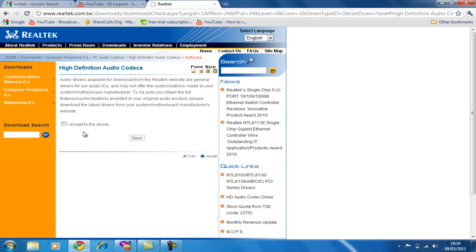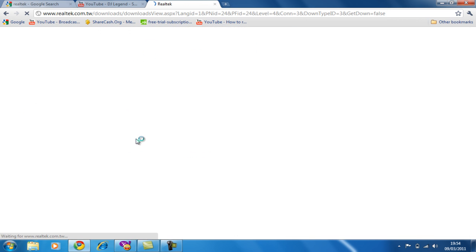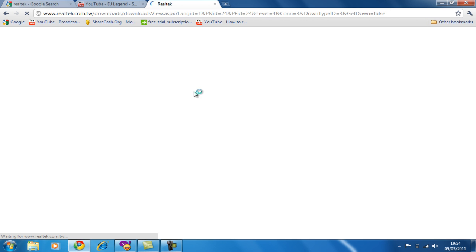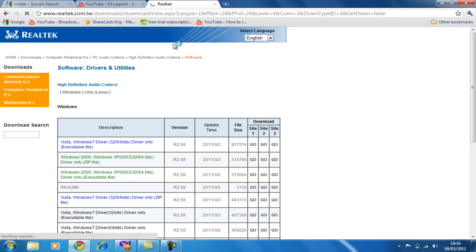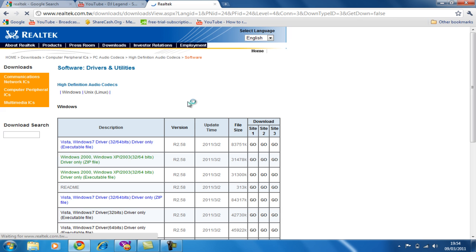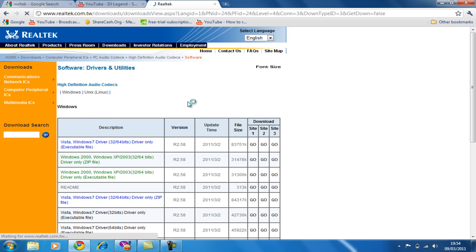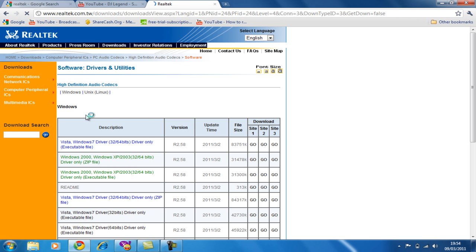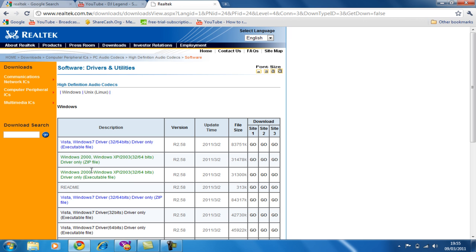So you'll see this, just make sure you tick the box and click next. You'll see this, so if you go like Windows Vista Windows 7 driver, that's for Vista and Windows 7. If you go Windows XP, that's this one. So I'll pick Windows 7, just click go.